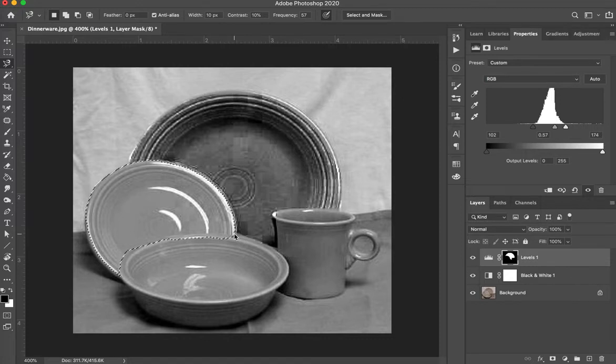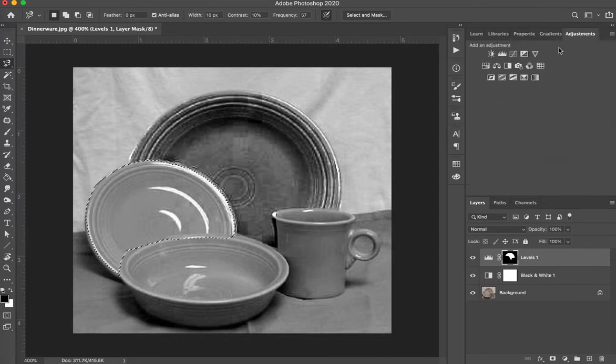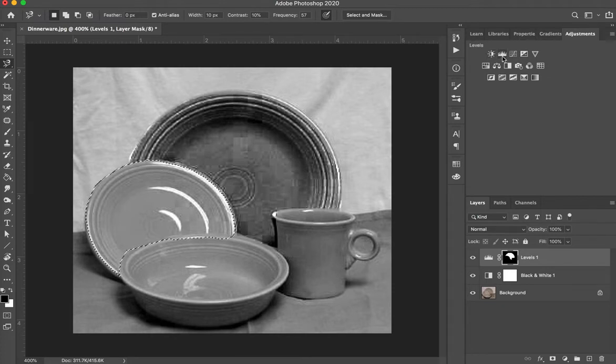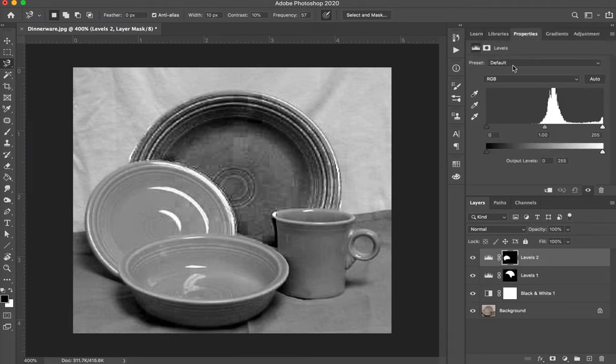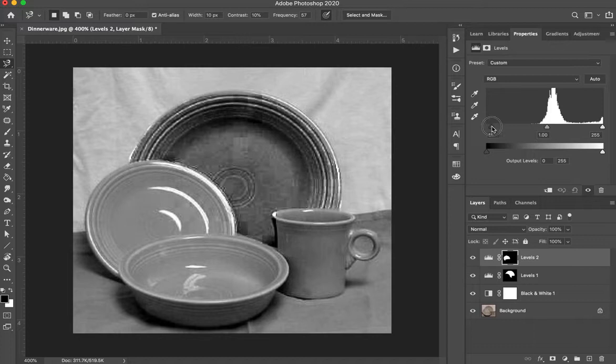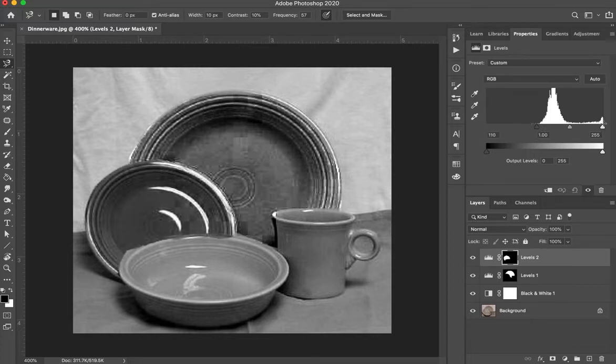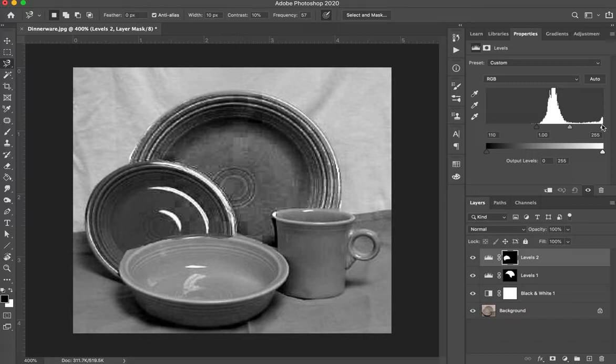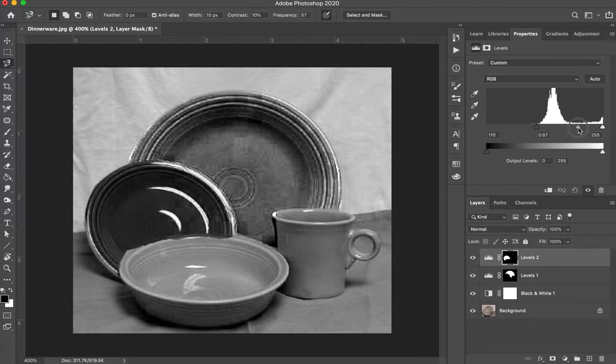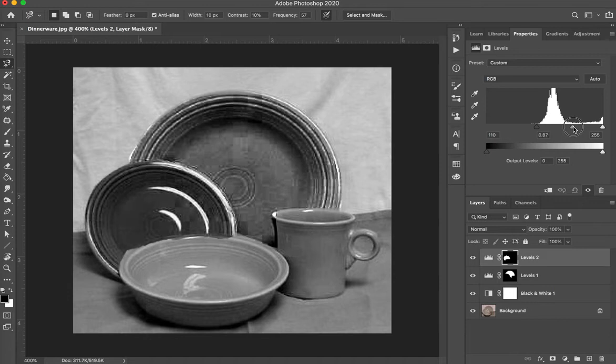I am now going to go back to my adjustments. I'm going to go to levels again. We're going to practice levels three times. And this time I'm again going to set the black on one end. The white is already set. There's already some information at this end of the histogram. And now I can simply slide the gray. So on this one be creative. Decide how light or dark you want it to be.